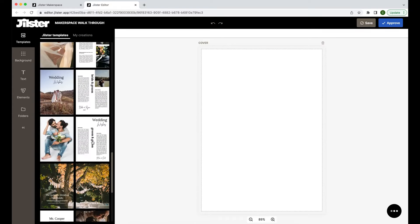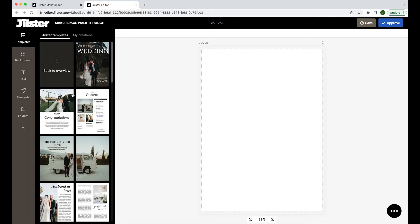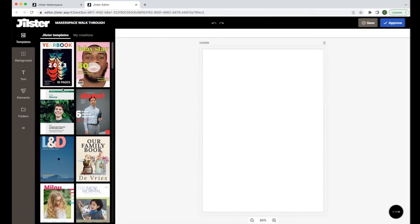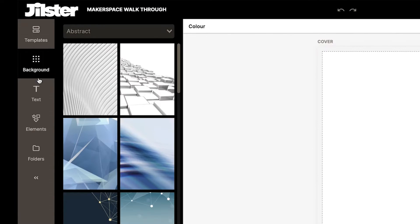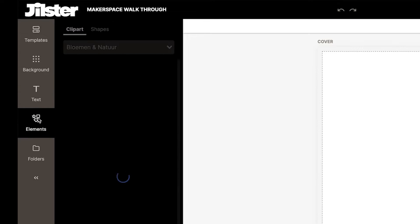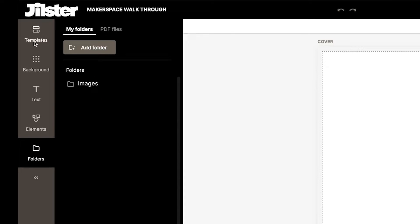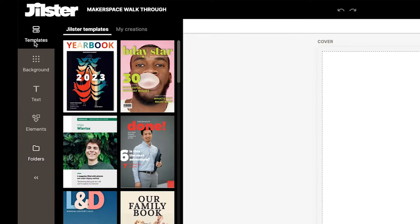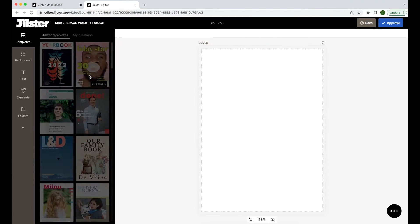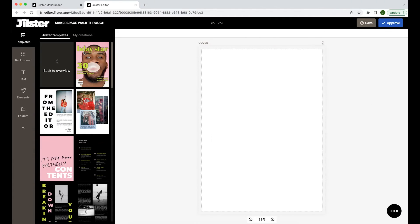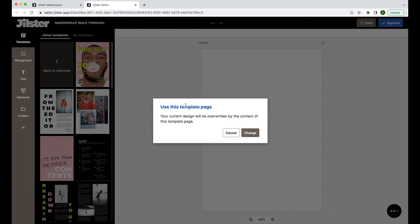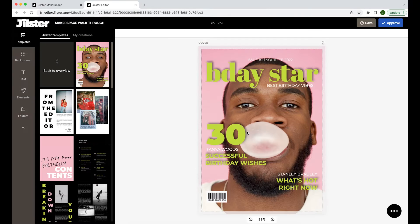Before we begin creating, I just want to bring your attention to the big main toolbar where we have templates, backgrounds, text, elements, and folders. This is the toolbar for you to use to place elements onto the page. Today let's make a birthday magazine and start with the B-Day Star template and we will place the cover onto the page.